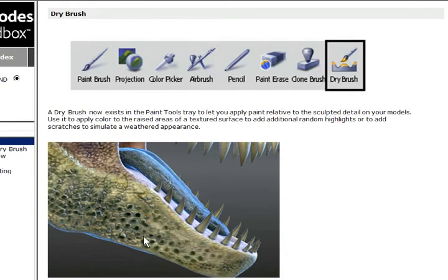The brush size also has an effect. The smaller the brush, the higher the portions you're going to be painting on. So let's take a look at this.